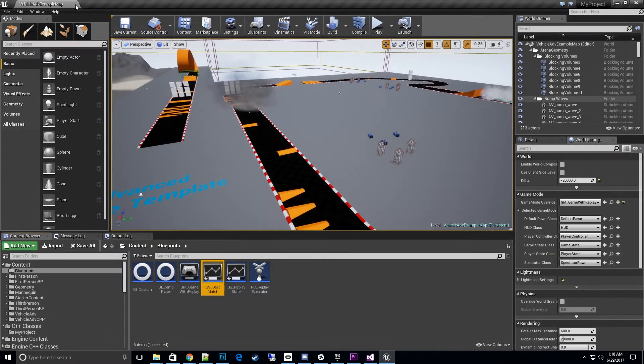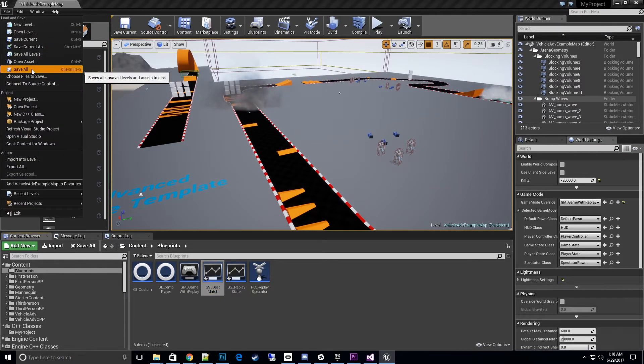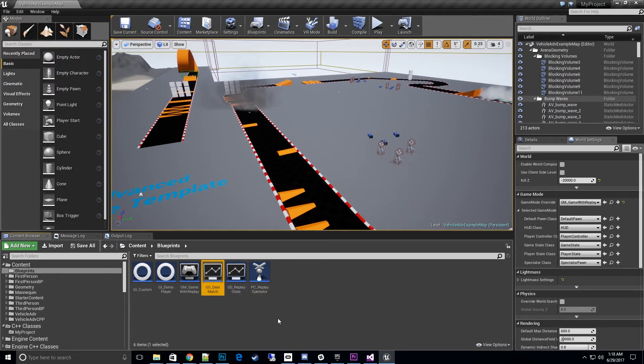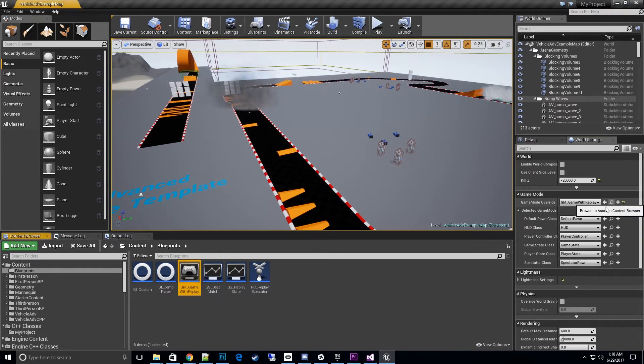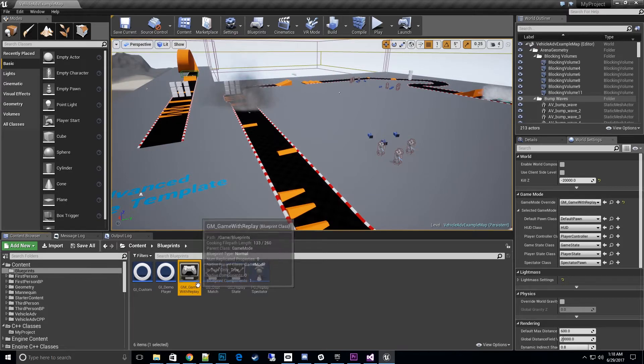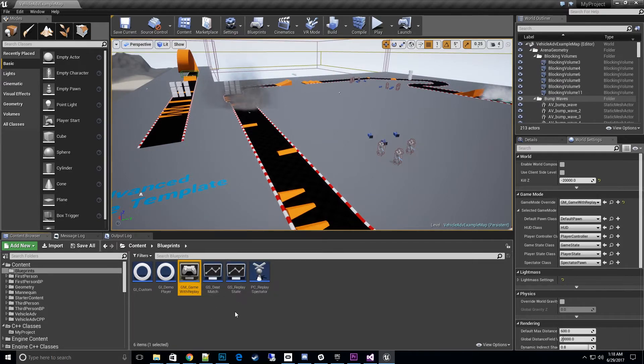Alright, so one last thing to do before we go to the next step is to assign it to our game mode. I'll go ahead and go to the game mode we had created before, or an existing game mode. It doesn't have to be a new one.